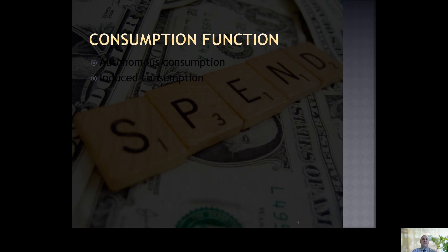The foundation of Keynesian economic thought has to do with what's called the consumption function. Keynes focused on two different types of consumption. One type is called autonomous consumption — the amount that a consumer would spend even if they had no income. Consider: if you had no income, how much would you still have to pay? You might have bills, a mortgage, and you obviously have to put food on the table. These are obligations you'd have to meet even with no income, and autonomous consumption is going to be different for everybody.